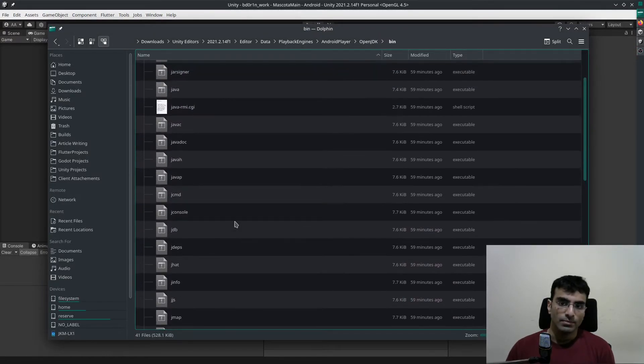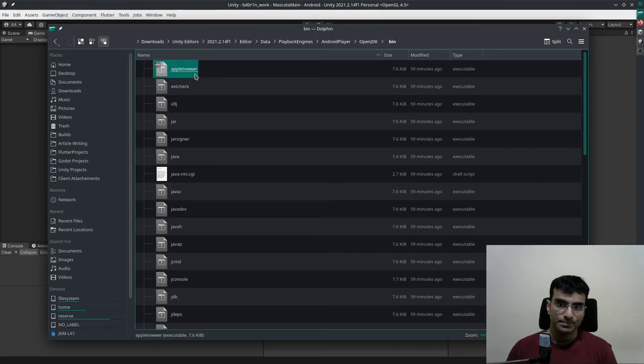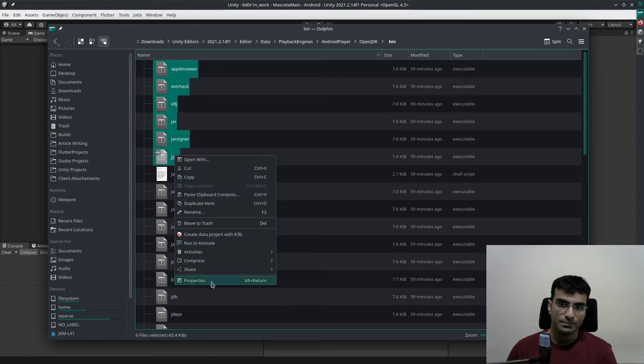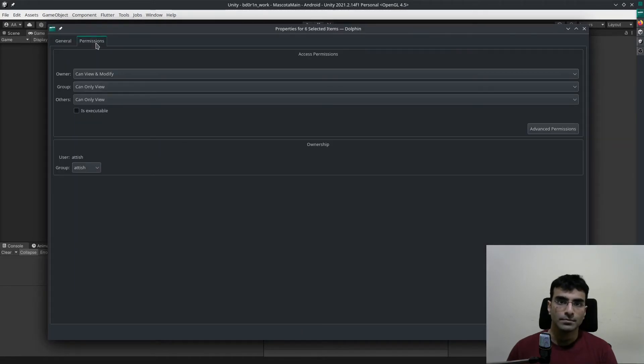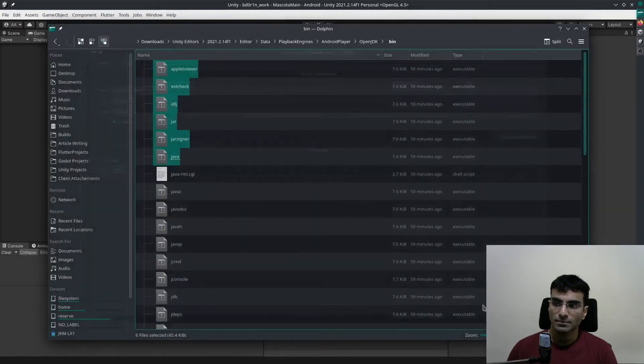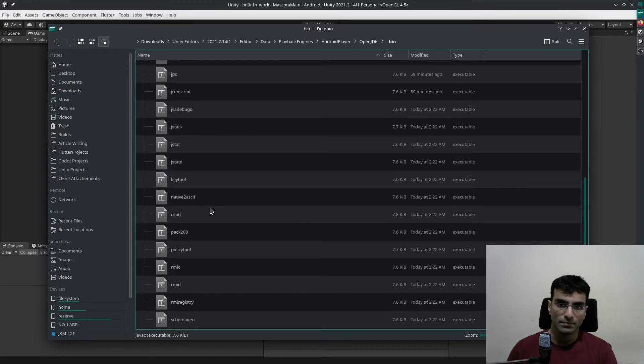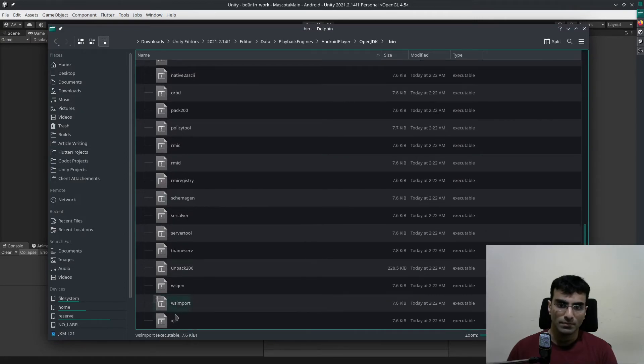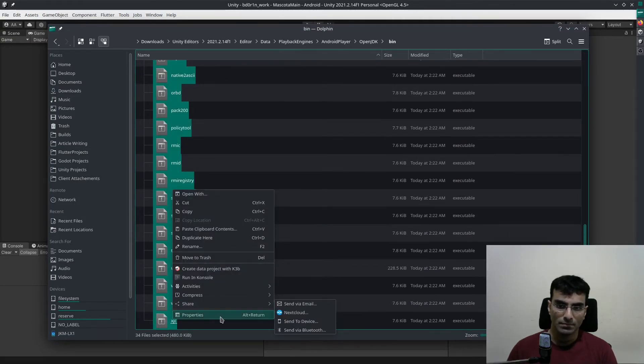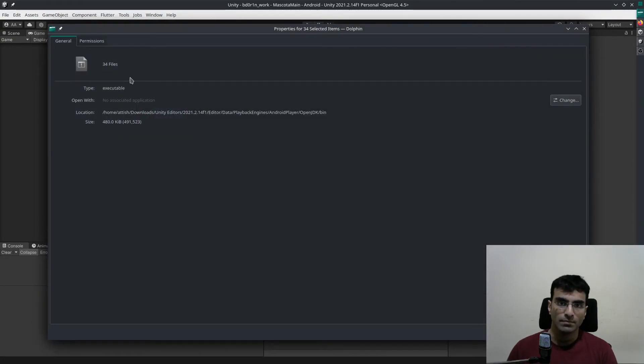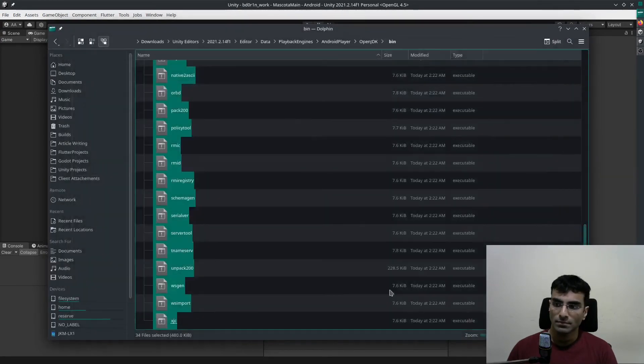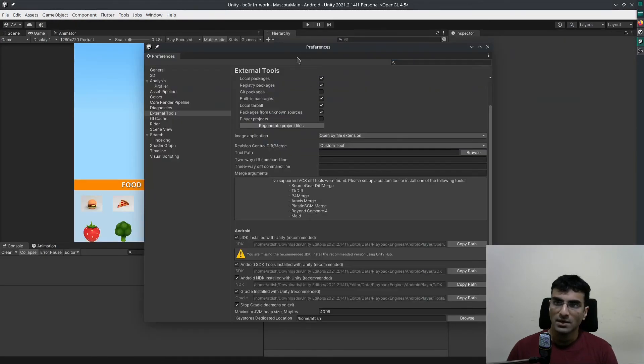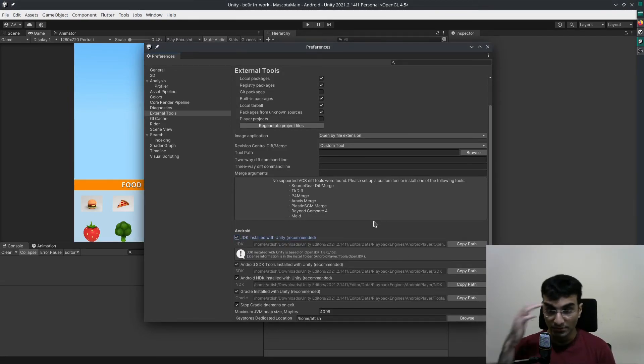What you can do is make all of them executable. Once you do that, you can see that the error for the JDK is also gone.